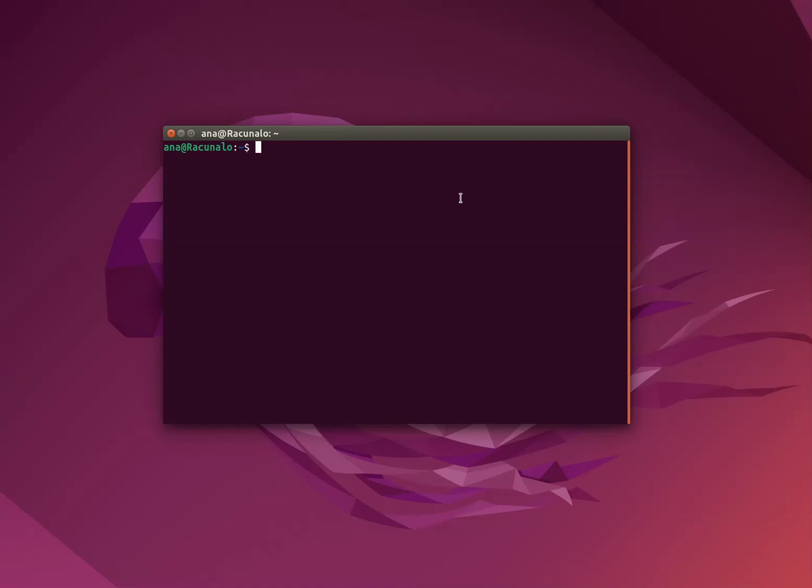Showing you how to create an Ubuntu launcher icon. So let's create in the temporary directory. And I'm creating for FileZilla.